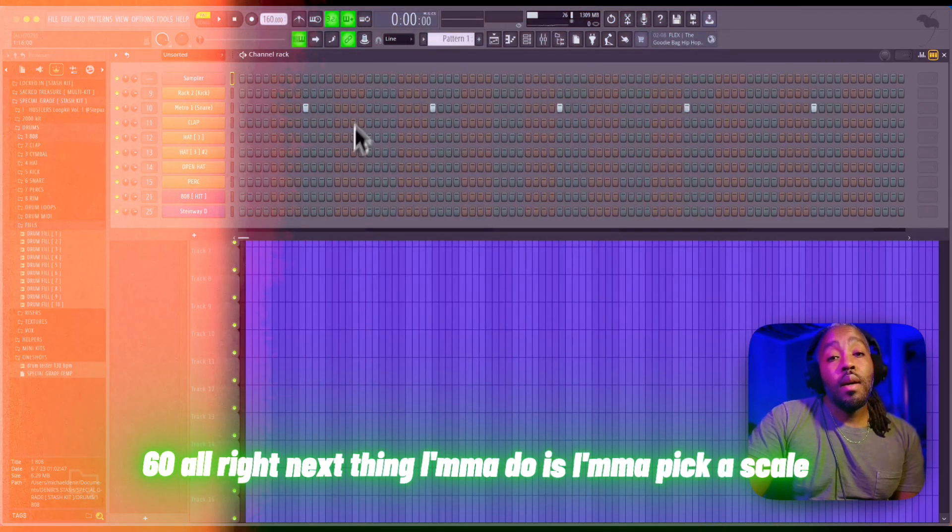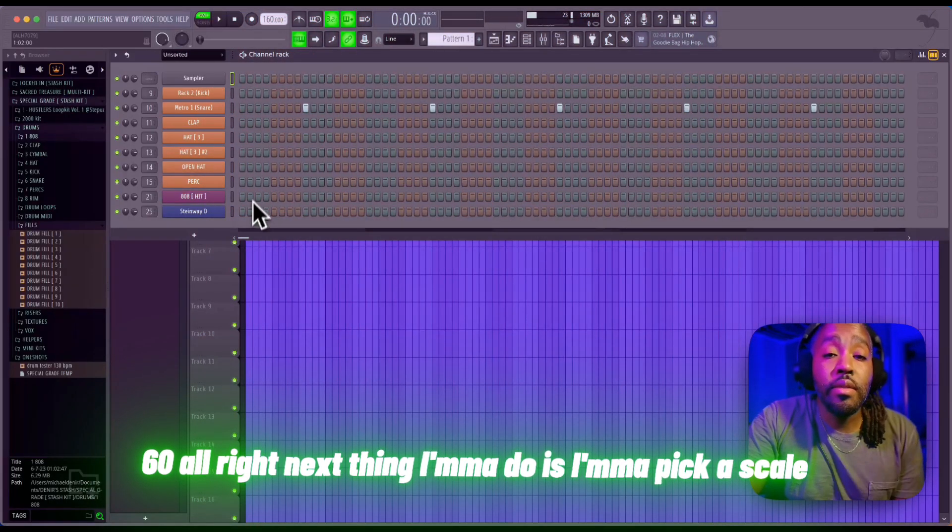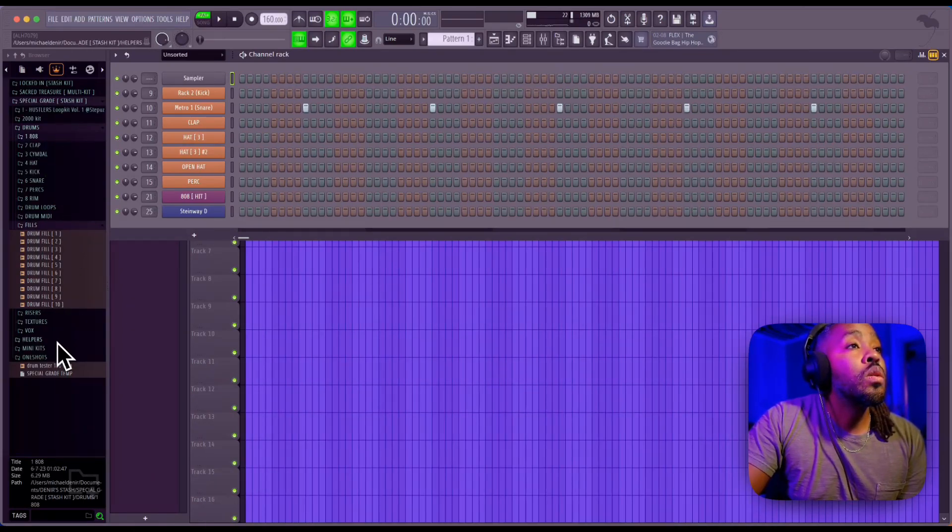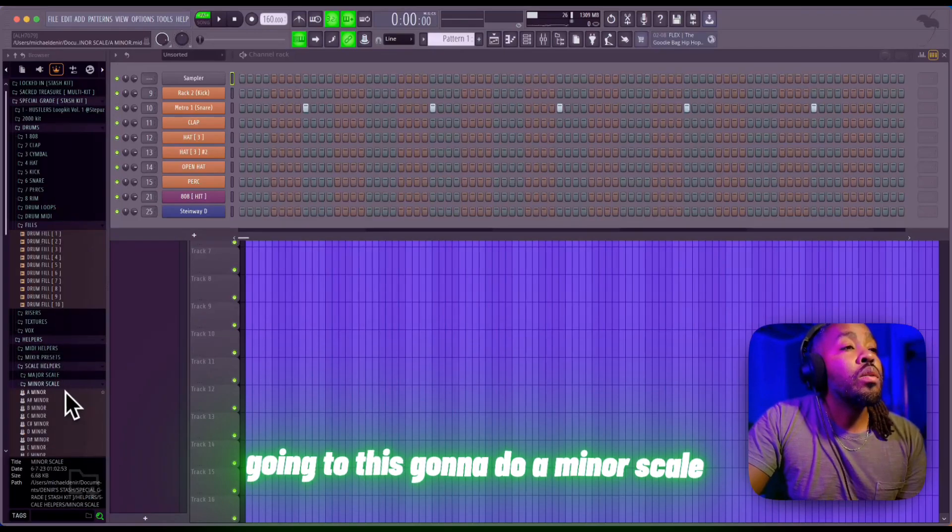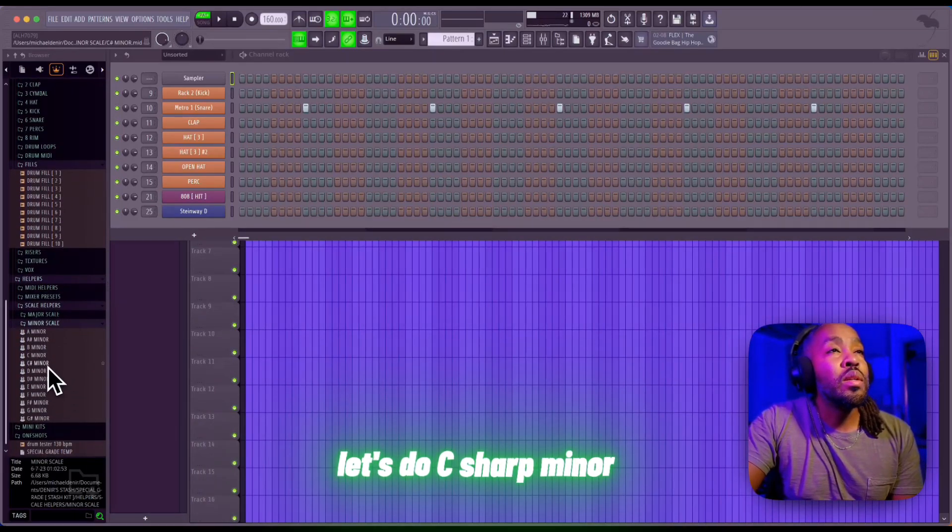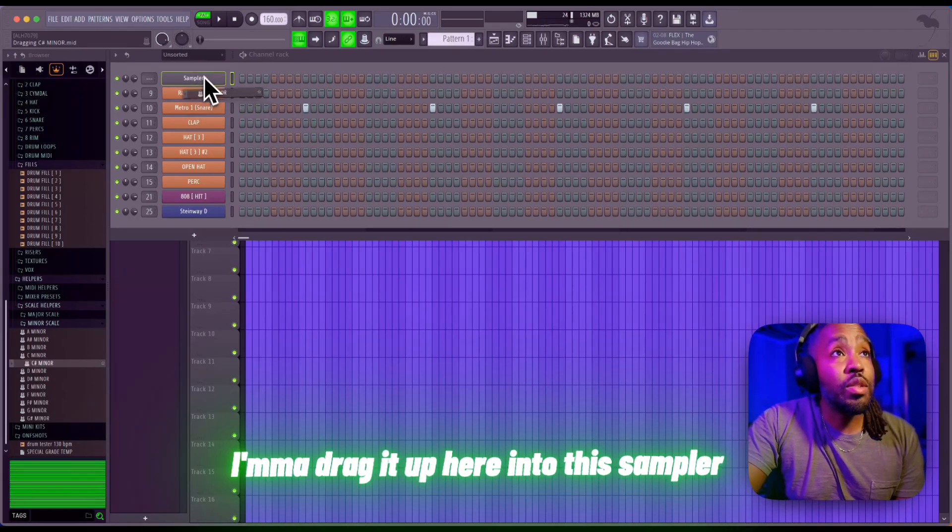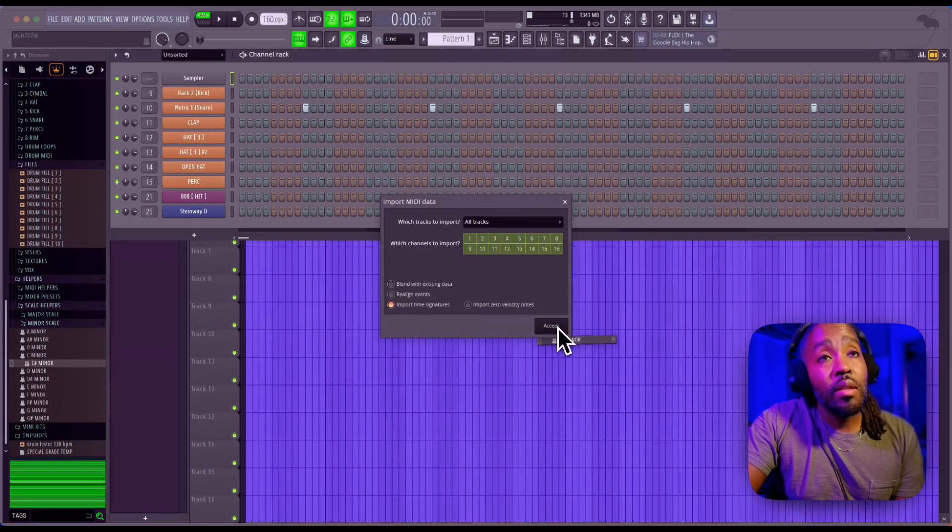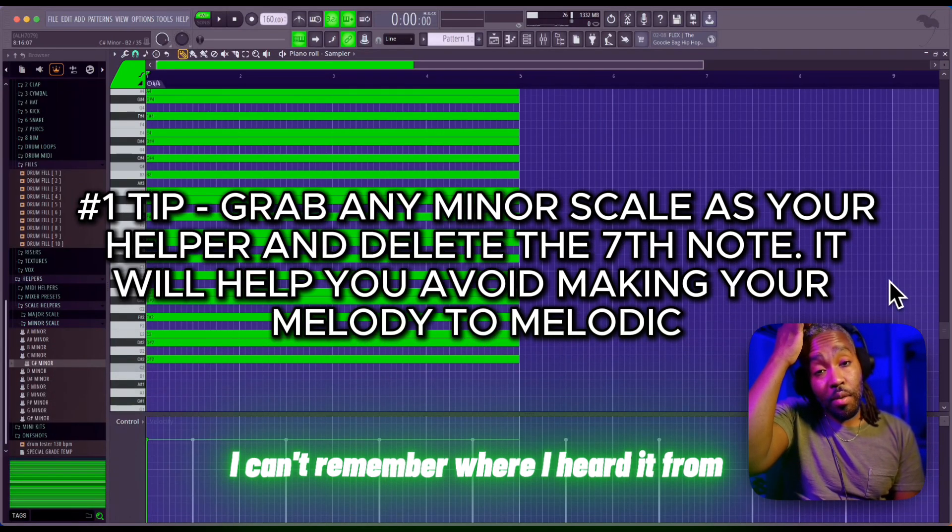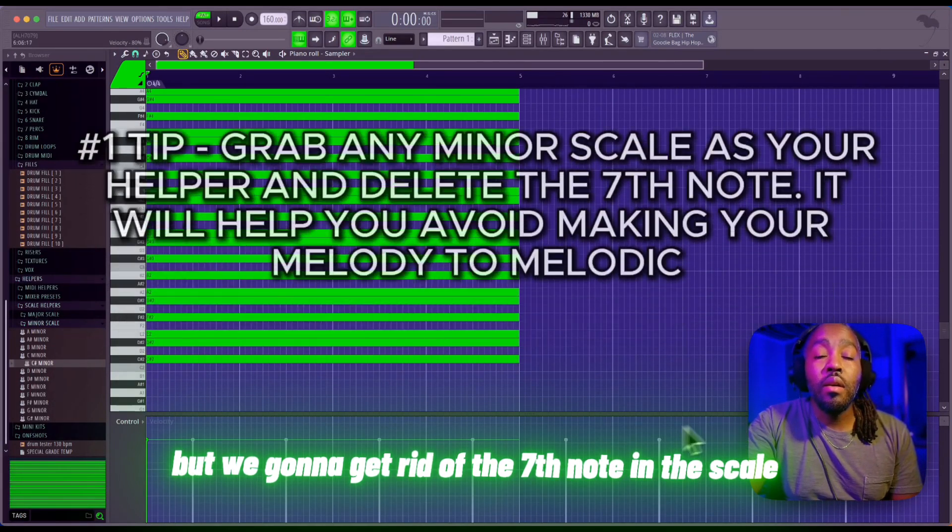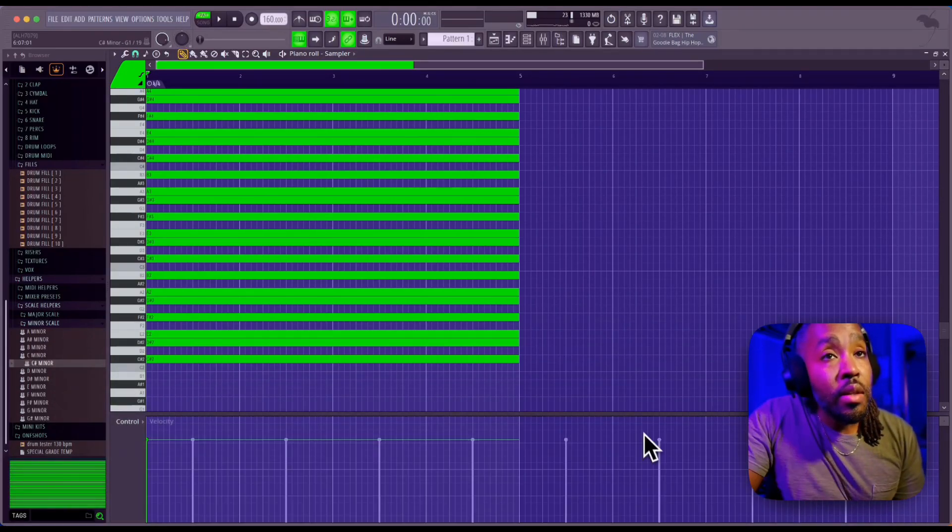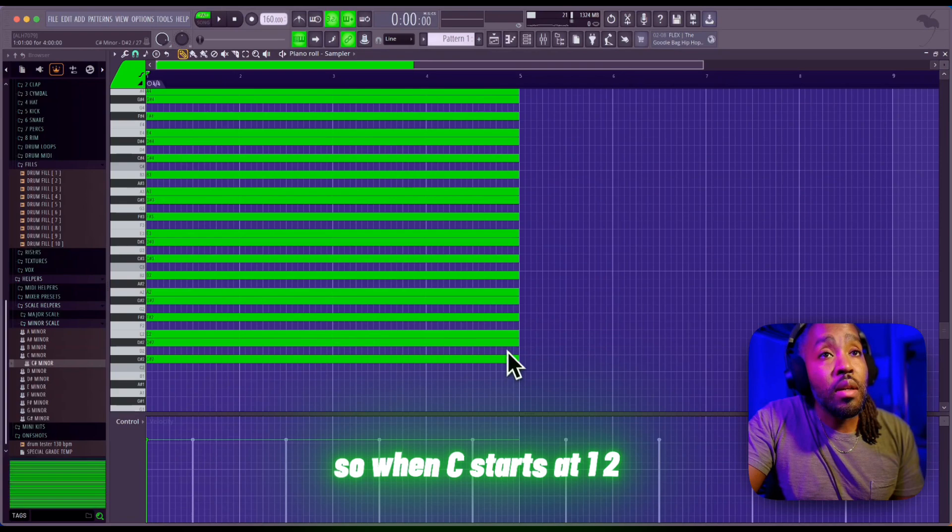Next thing I'm gonna do is pick a scale. I'm gonna do a minor scale - let's do C sharp minor. I'm gonna drag it up here into the sampler. Something I heard from another YouTuber: we're gonna get rid of the seventh note in the scale. So we're in C sharp, so one, two, three, four, five, six, and seven - I'm gonna get rid of this B.